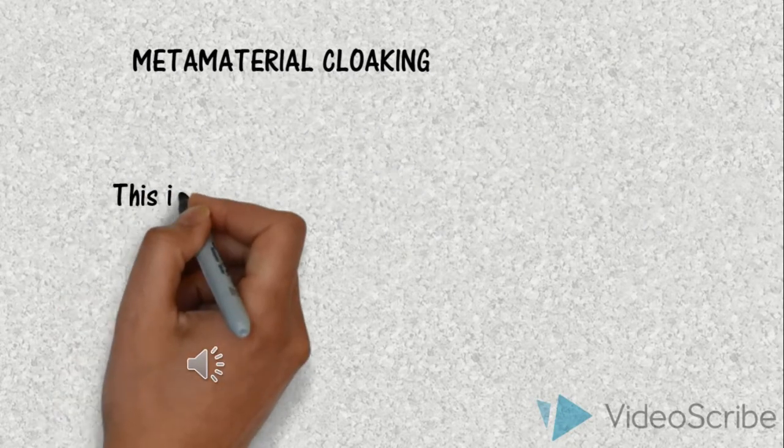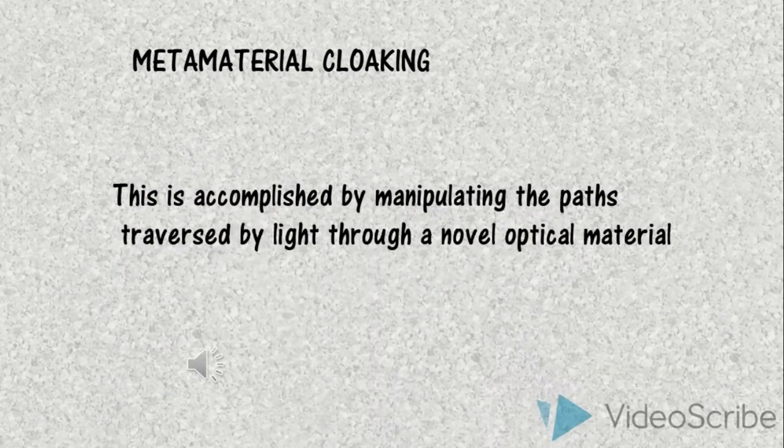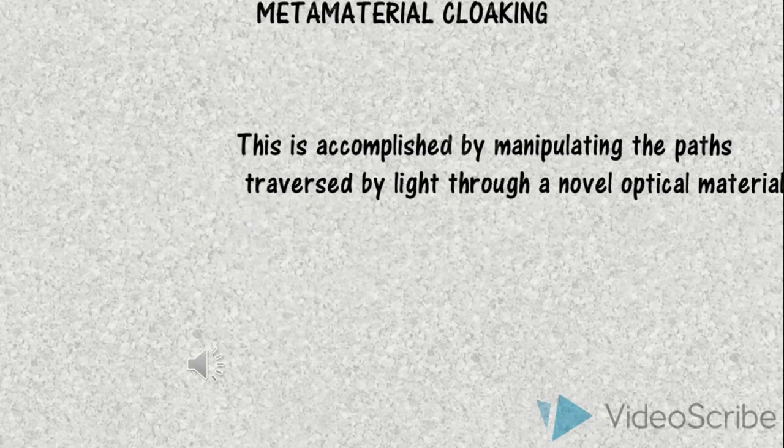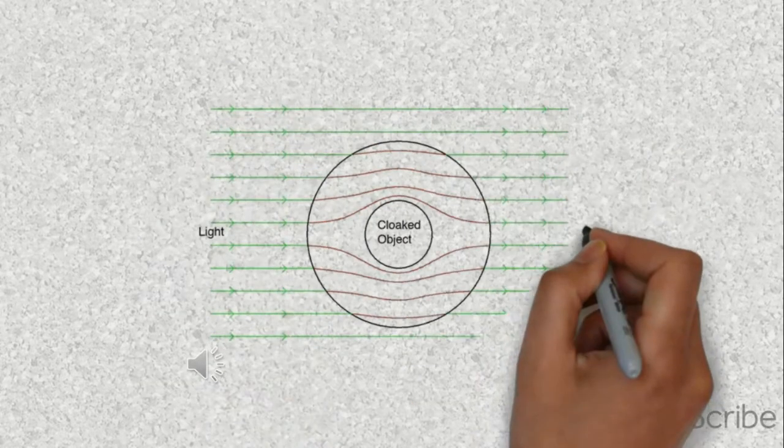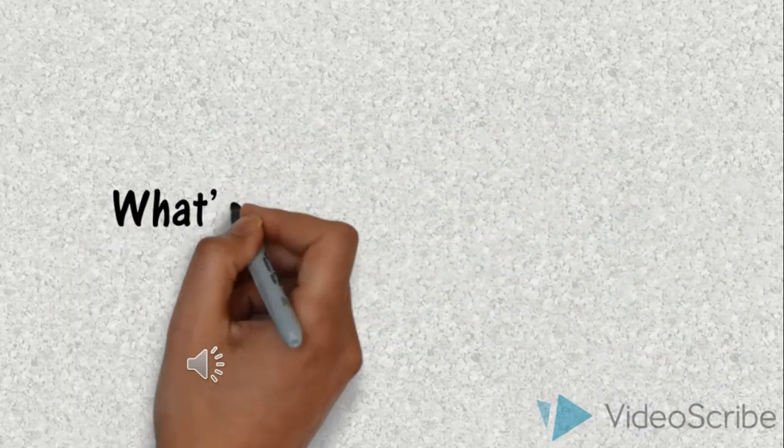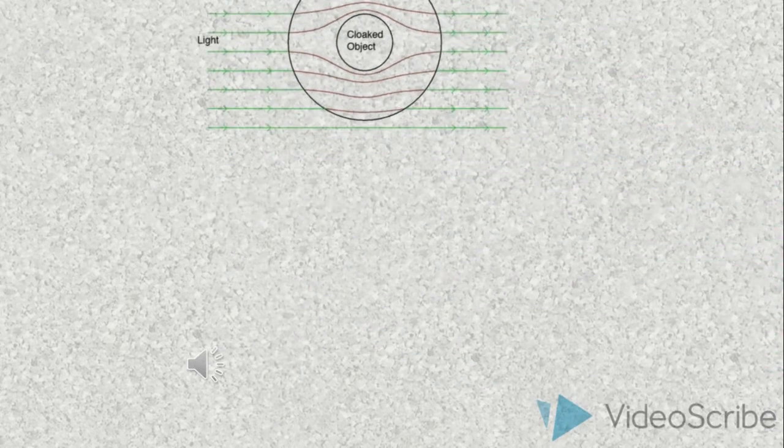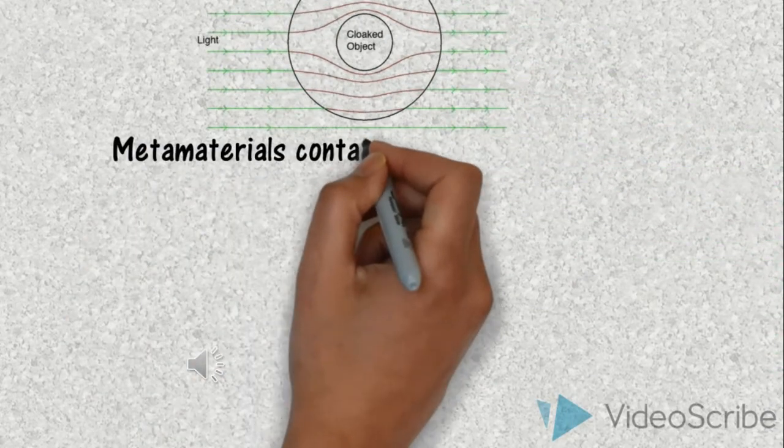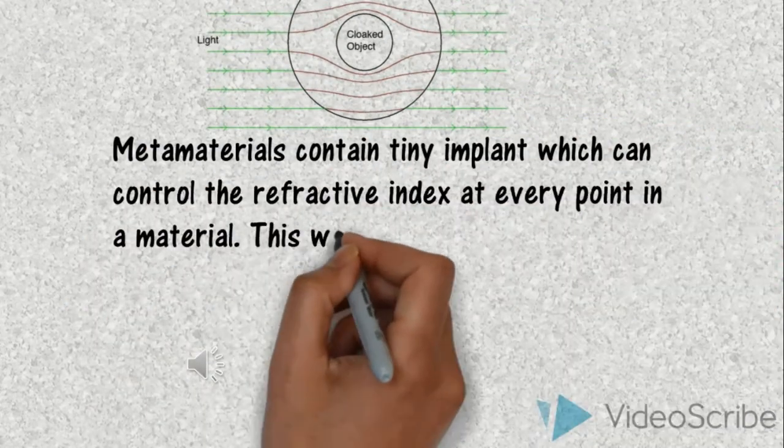The metamaterial cloaking is achieved by manipulating the paths traversed by light through optical material. The metamaterial contains tiny implants which can control the refractive index at every point in the material.